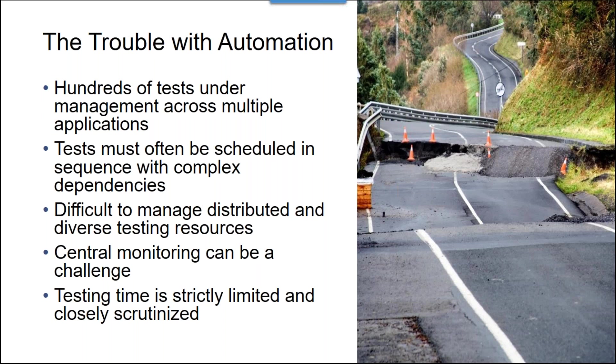We need the ability to just say, go run my thousand tests and let me know when they're done. Without the right solution, that's extremely difficult to manage.